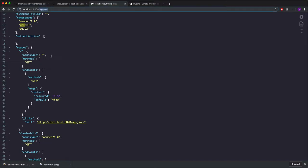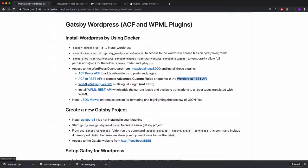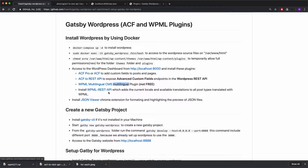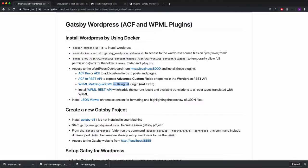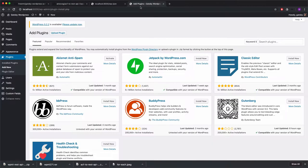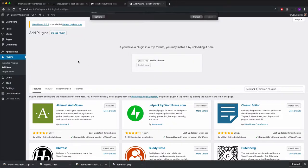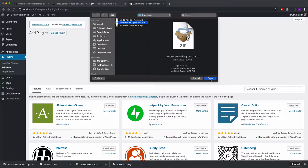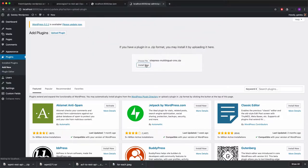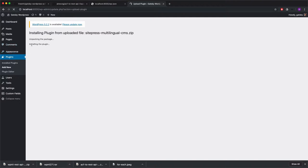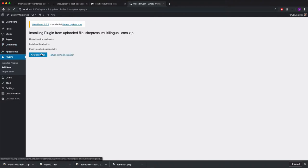Now I'll quickly install the remaining plugins: WPML Multilingual CMS and WPML SAPI. Both are used for multilingual support. WPML adds the multilingual functionality to WordPress, and WPML SAPI exposes WPML endpoints into the WordPress REST API, similar to how ACF to REST API works. I've already downloaded both. Going to the admin dashboard, Upload Plugin, choose the first file — the WPML plugin — and install it. WPML is now installed, let's activate it.